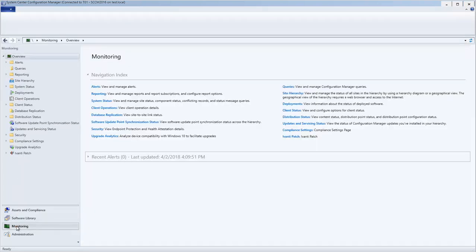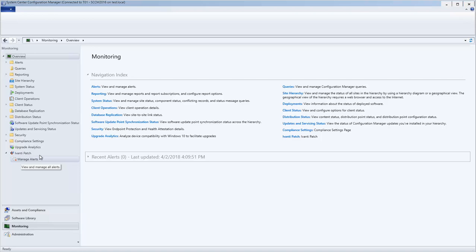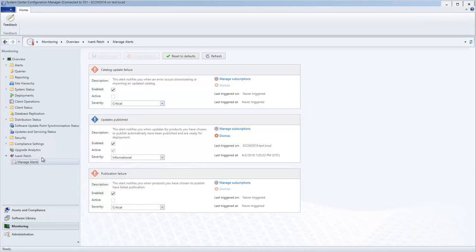You simply expand the Ivanti Patch list and then select Manage Alerts. The available alerts are displayed in the right pane.